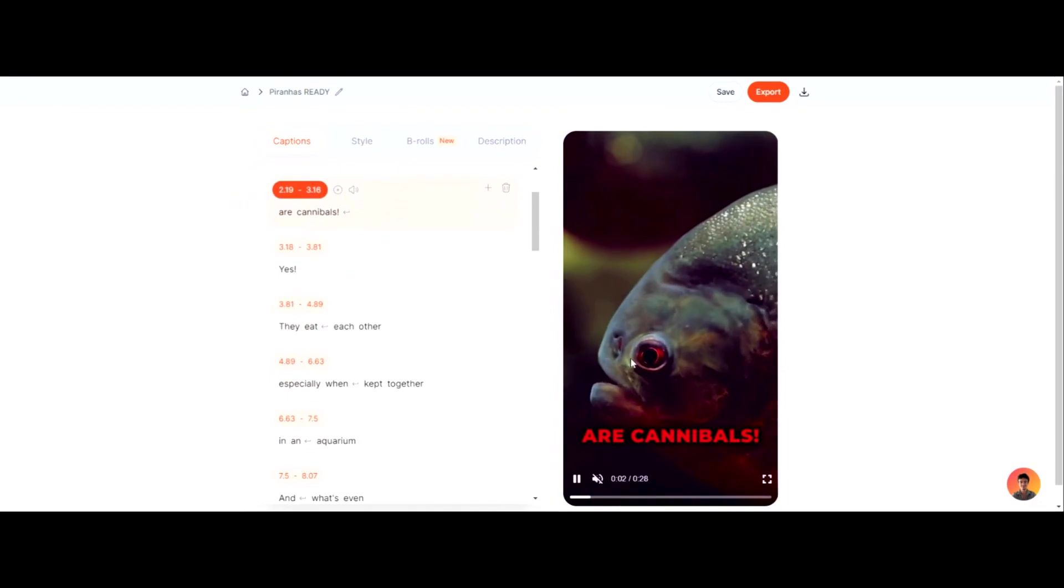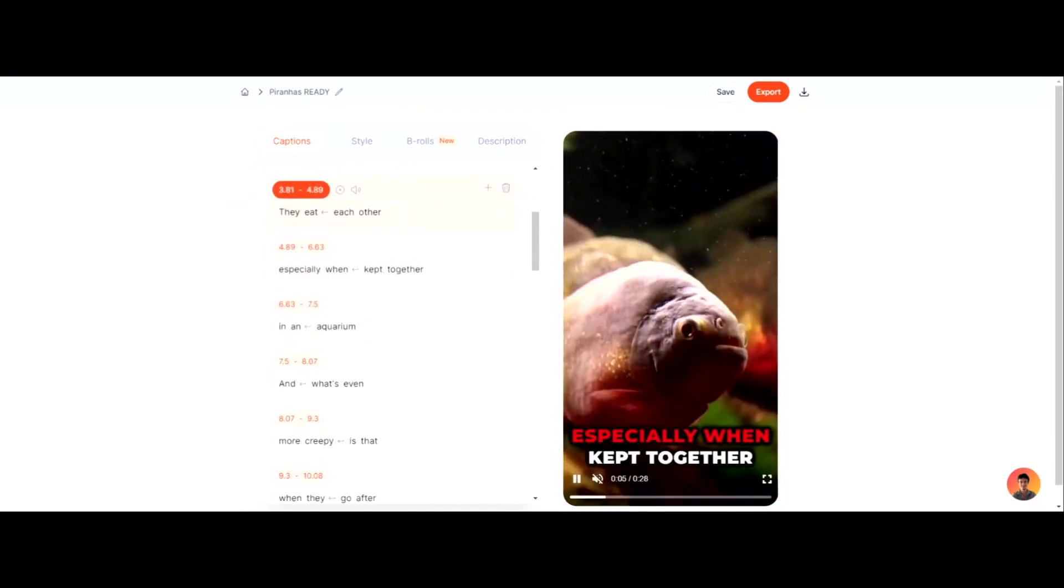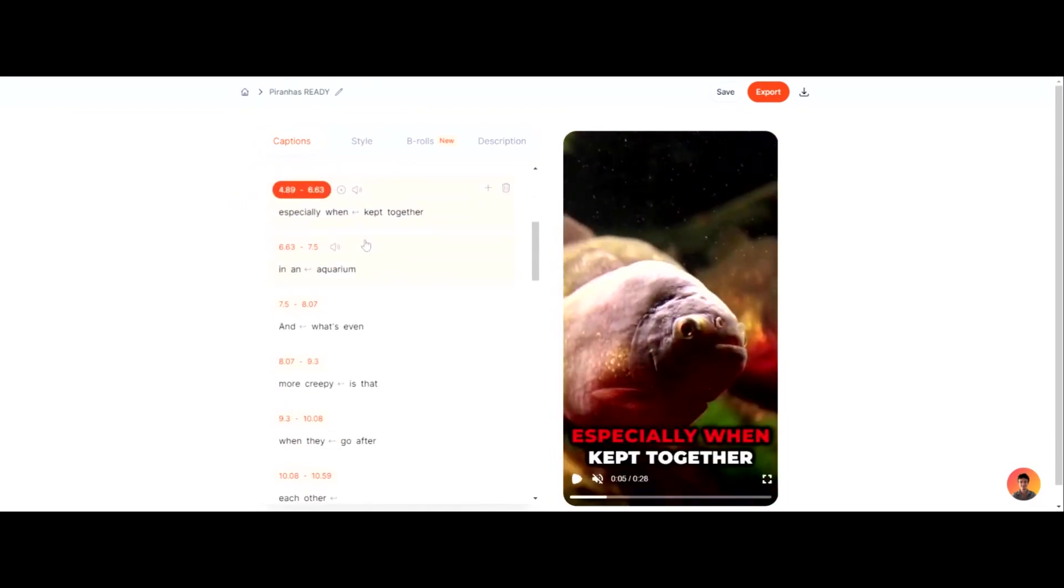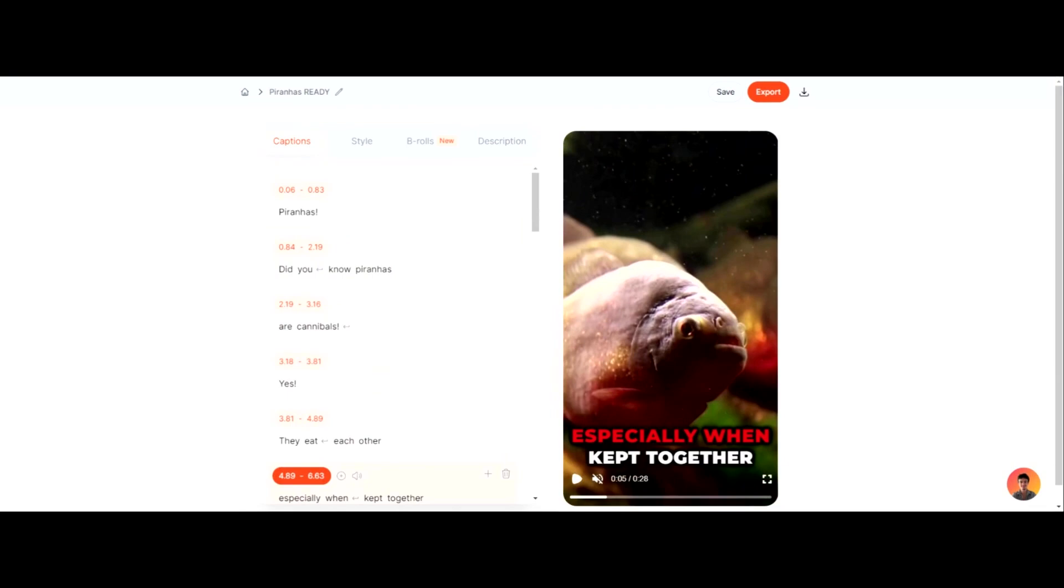Did you know Piranhas are cannibals? Yes, they eat each other, and this is my idea of a viral-like video, and this video actually did really well, to be honest with you. So this is how SubMagic makes the captions on your talking videos.